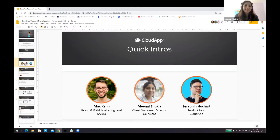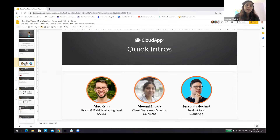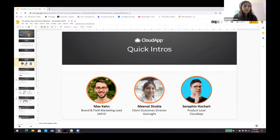Hello everyone, very nice and pleased to meet all of you. I see people coming in from every part of the world — there are people from Dubai as well, and I know it's pretty late there. I'm the client outcomes director at Gainsight, and my role is more around customer success. I'm here to make sure customers are getting value from Gainsight, which is itself a customer success company.